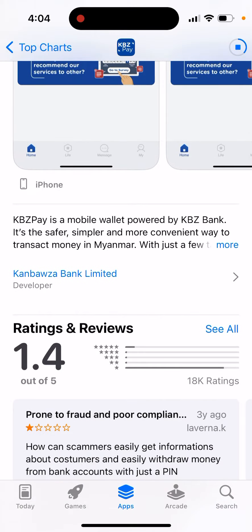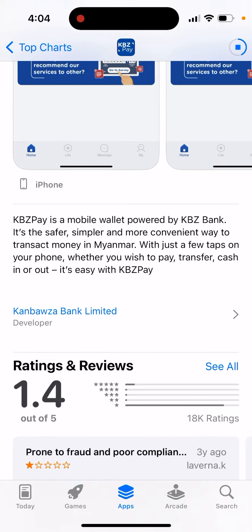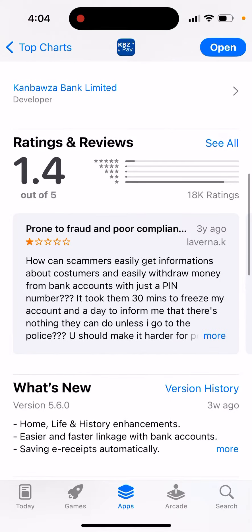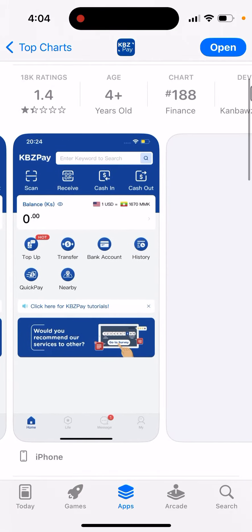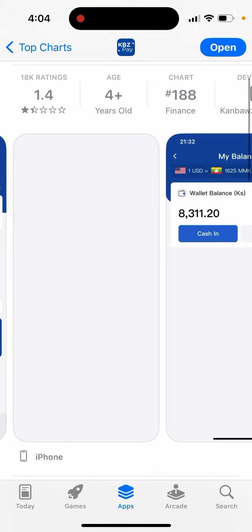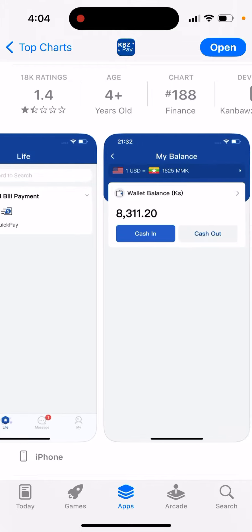KBZ Pay is a mobile wallet powered by KBZ Bank. It's safe, simpler, and a more convenient way to transact money in Myanmar. With just a few taps on your phone, whether you wish to pay, transfer, or cash in or out, it's easy with this app.